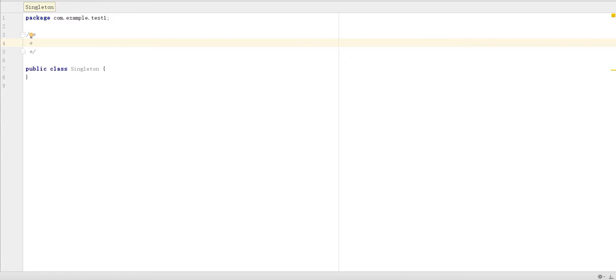Hello everyone. Let's discuss about singleton class.